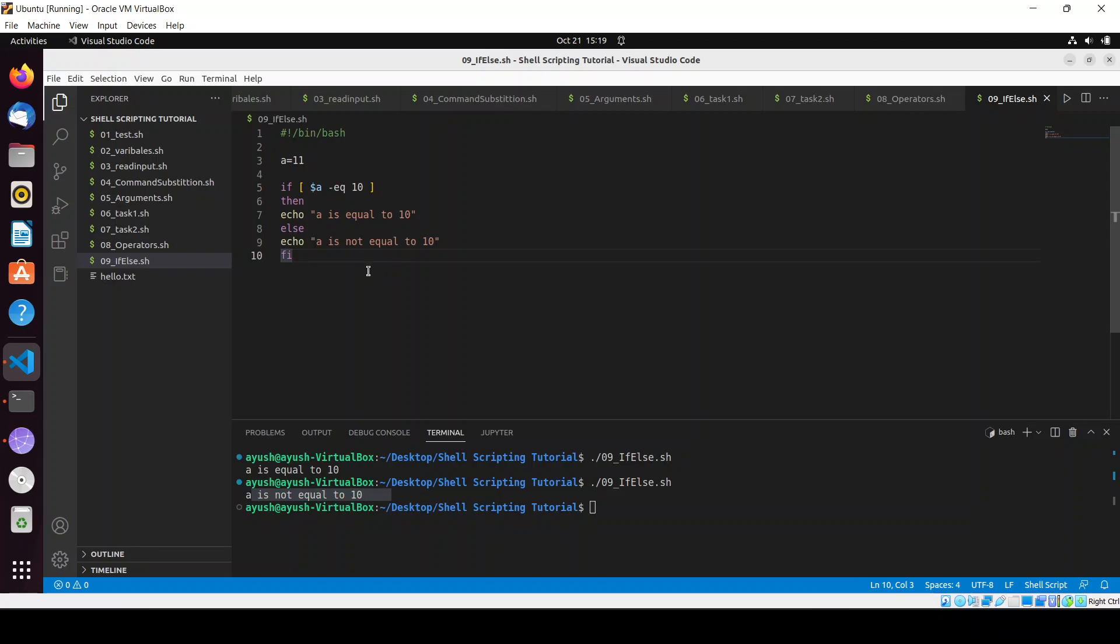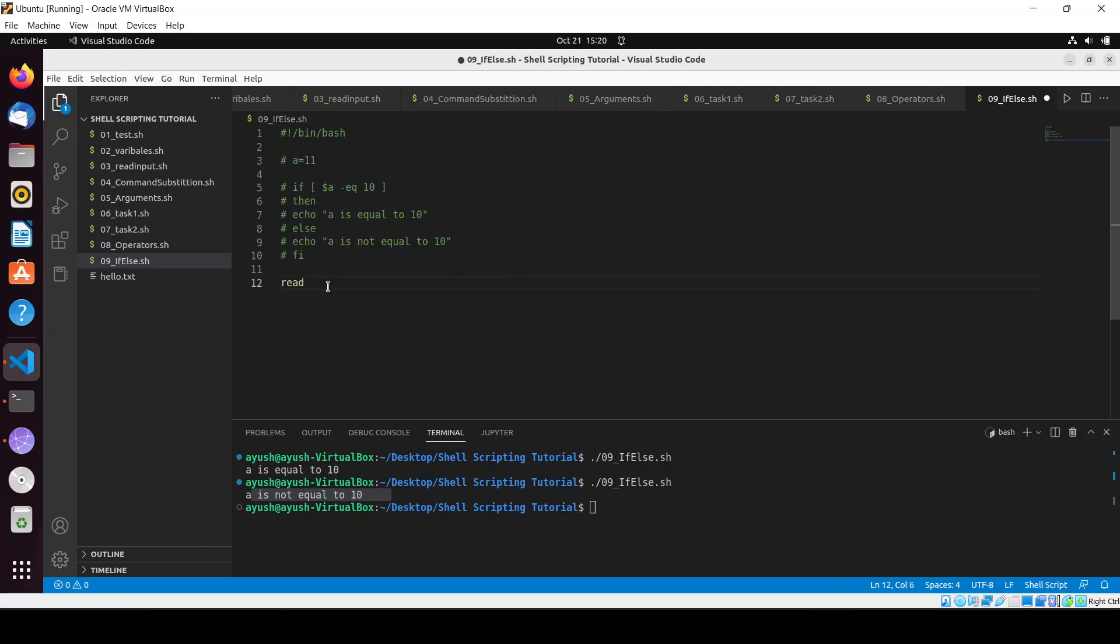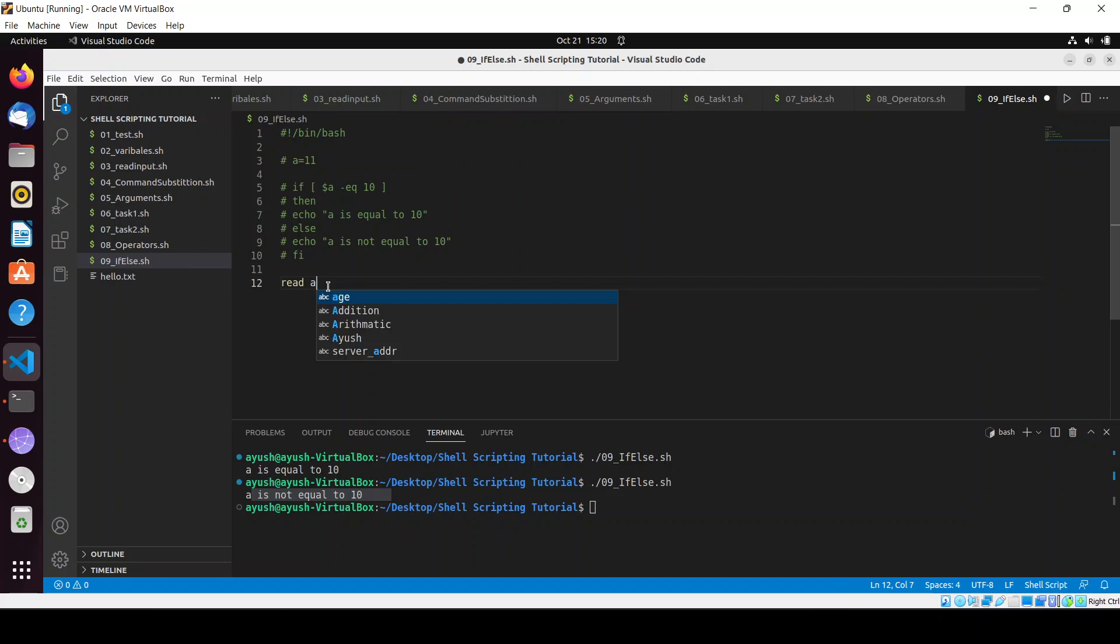I hope you got it how this thing works with if conditions. We will take the scenario of voting system - there will be a person's age and we will take the input from the user. I will just comment out these things. Read, and I will do here age, or I will prompt for the user 'enter your age'.